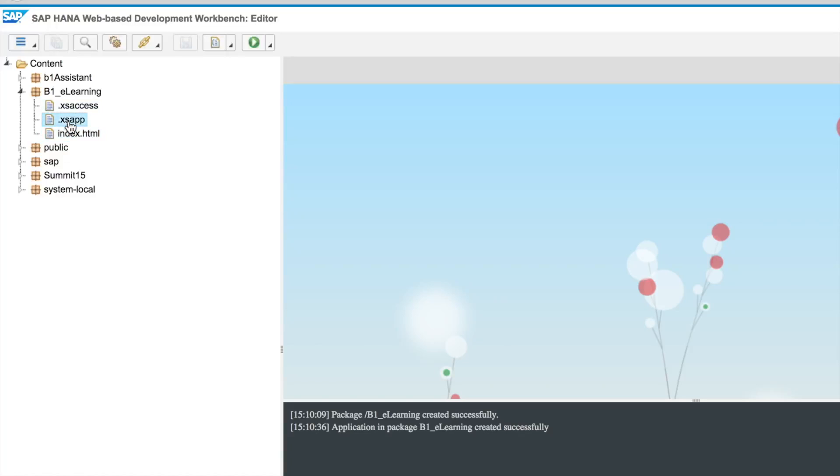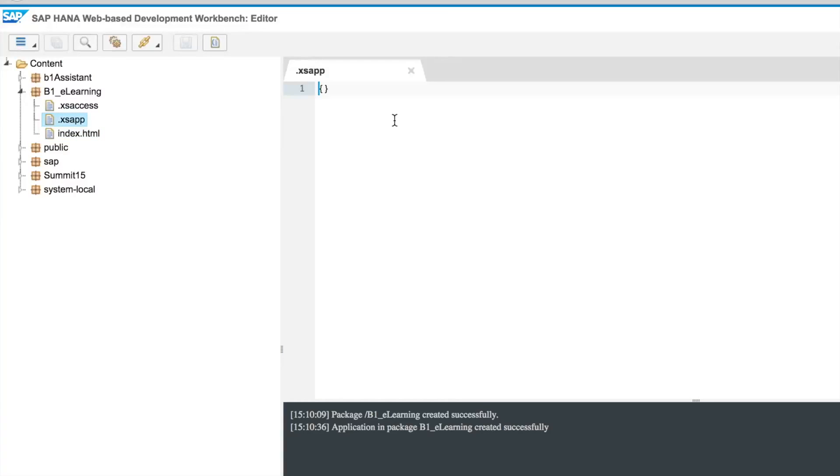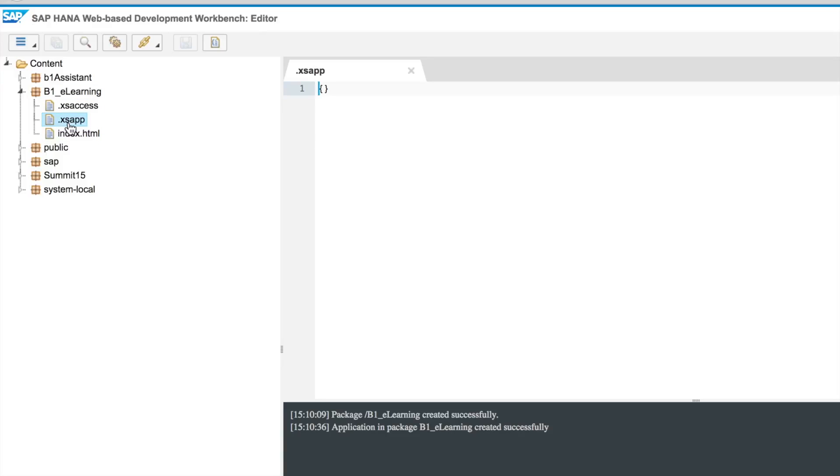If you access the content of the .xsapp file you will see that there's nothing inside it. That's because this file is just a flag, a descriptor for the access engine. So the application layer of HANA will check the package in question, in this case the p1e learning package, and by the existence of this file it will know that this is an application. Whenever somebody tries to access this package using the access engine port, in this case port 8000 for example, it will have access to the content of that folder.